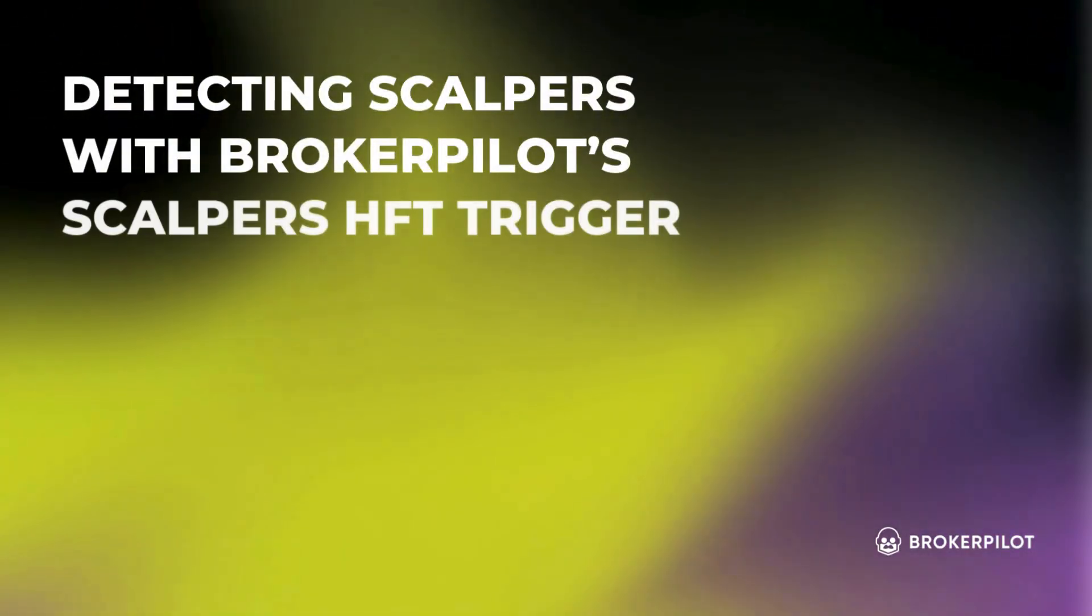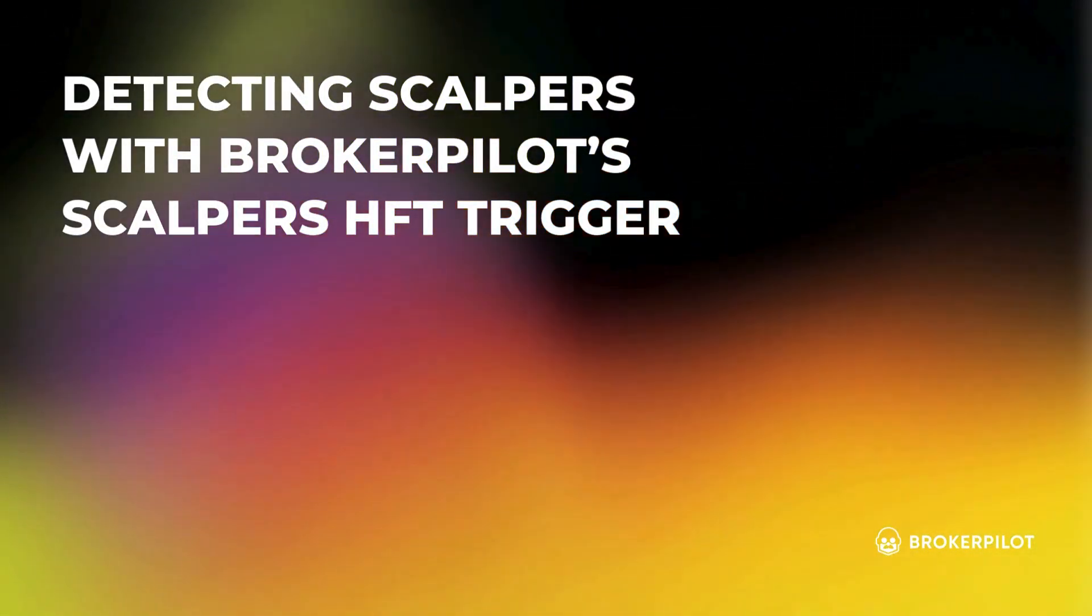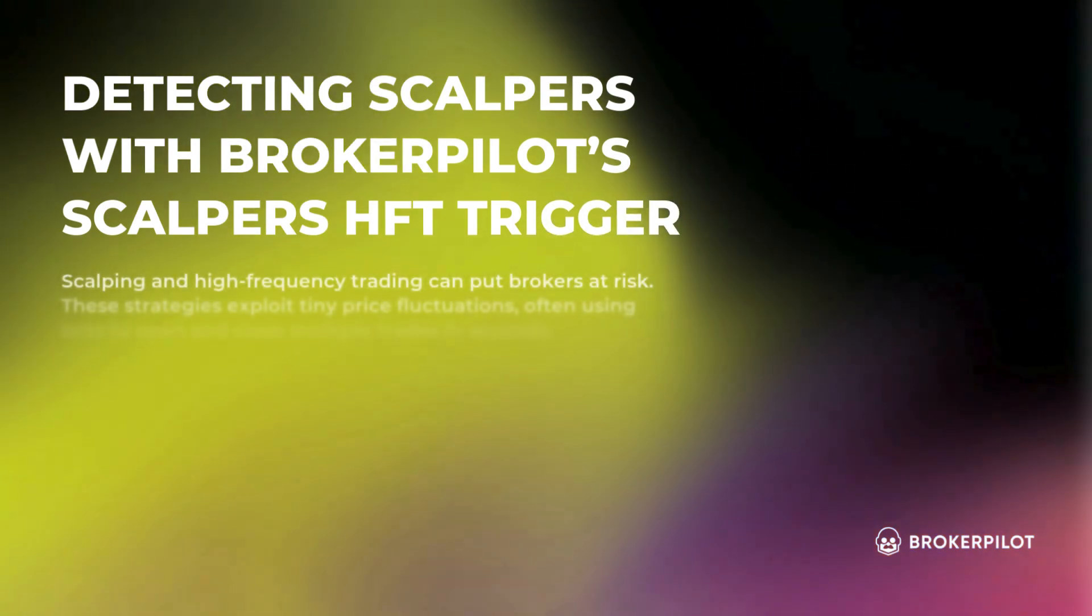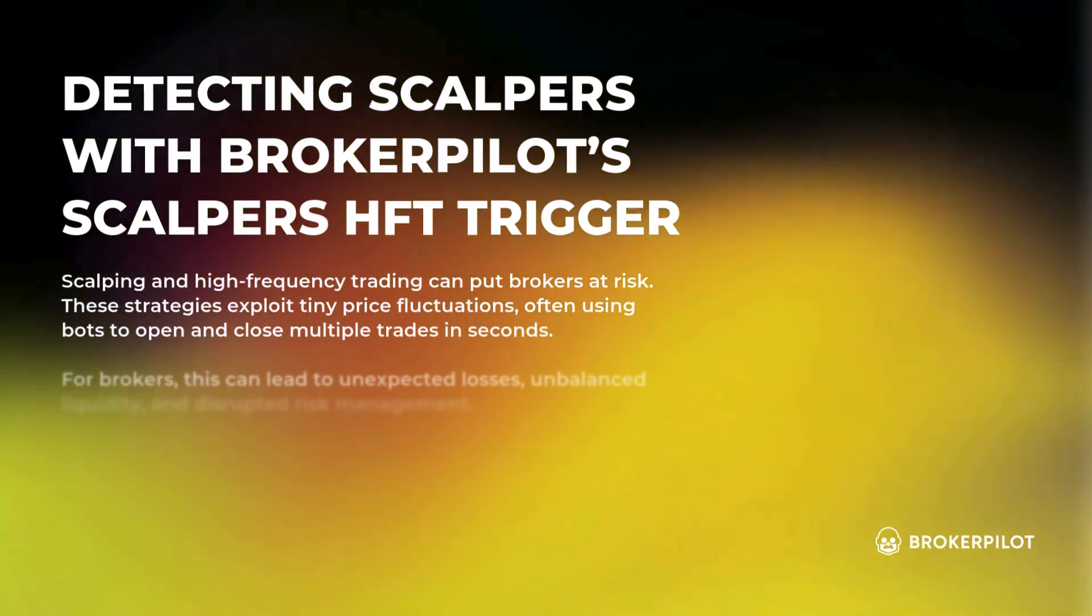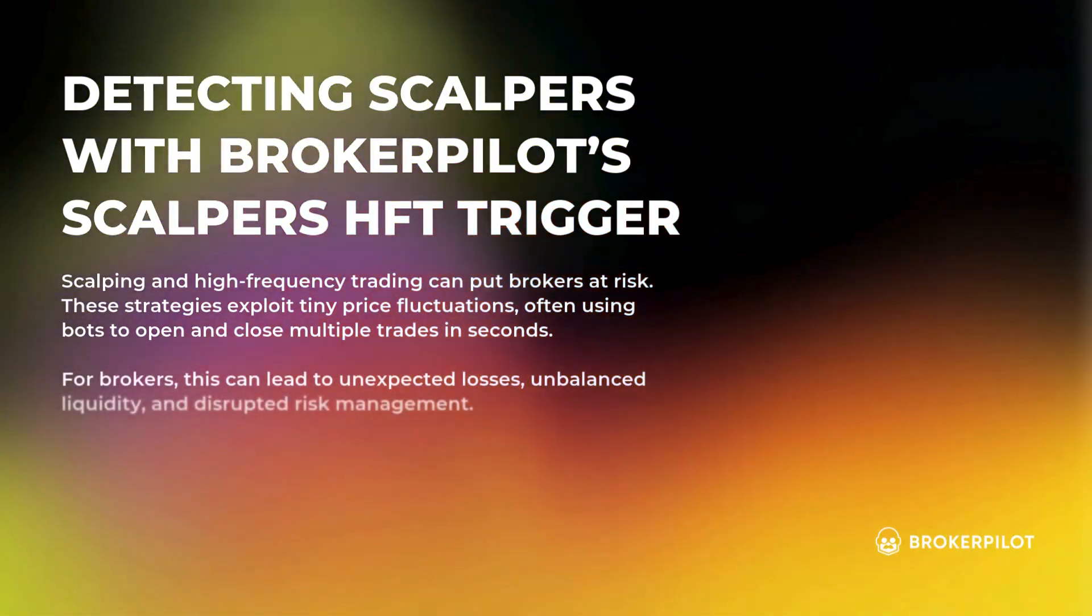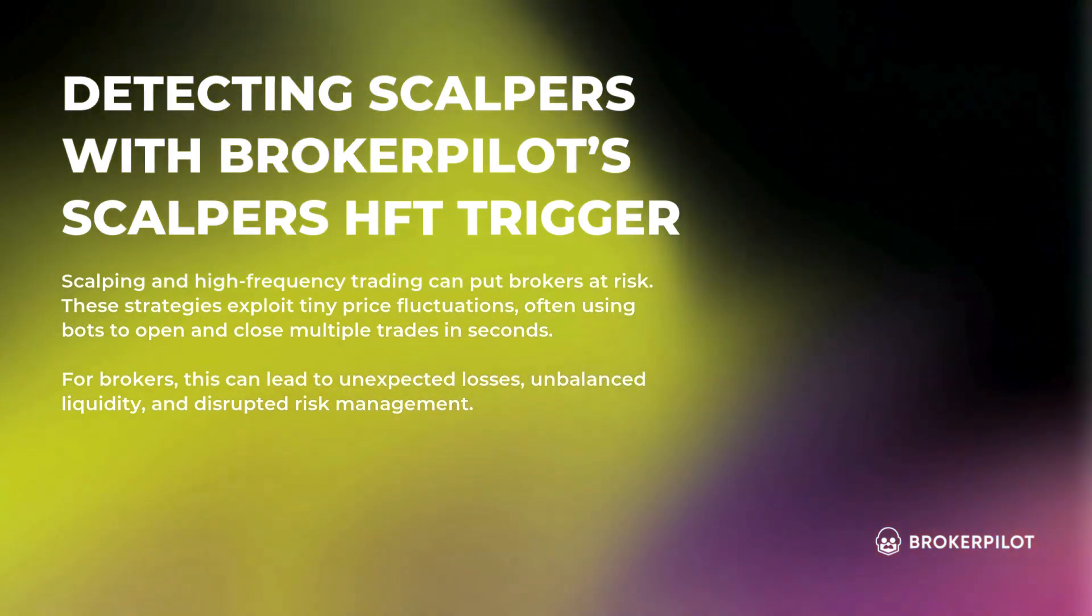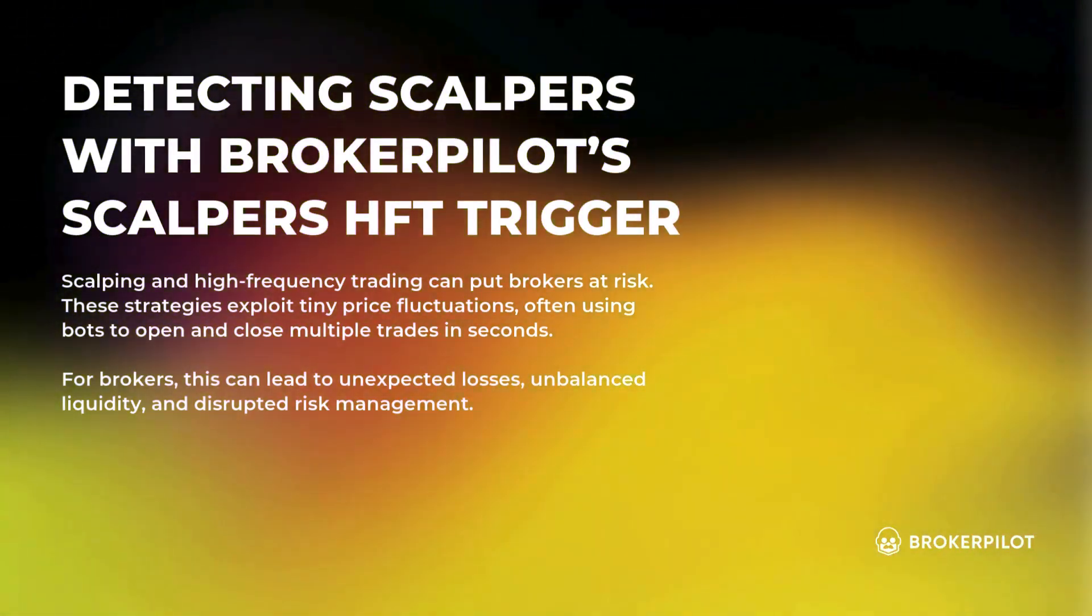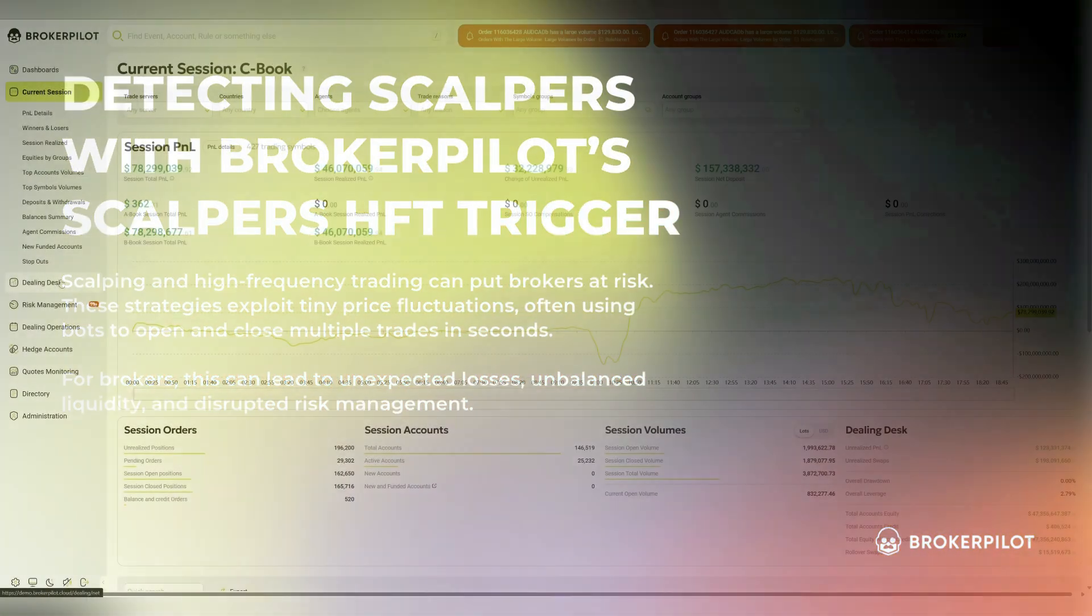Hello, BrokerPilot is here. Today, we will talk about scalpers. Scalping and high-frequency trading can put brokers at risk. These strategies exploit tiny price fluctuations, often using bots to open and close multiple trades in seconds.